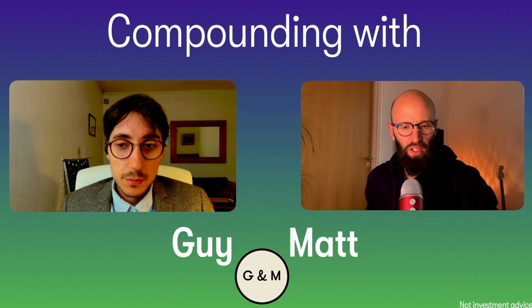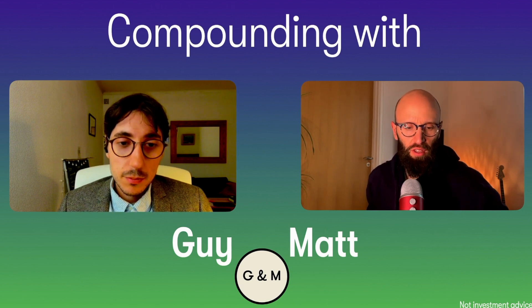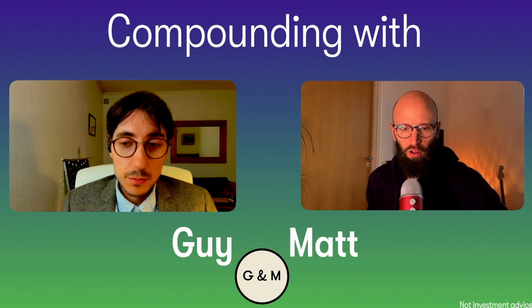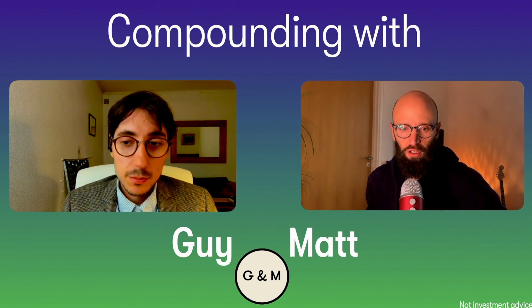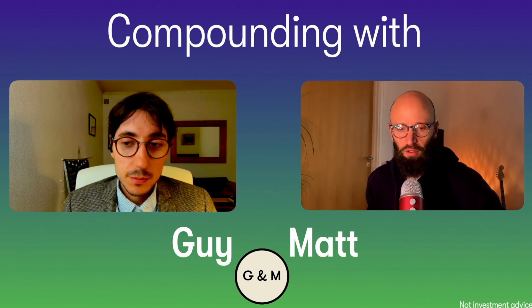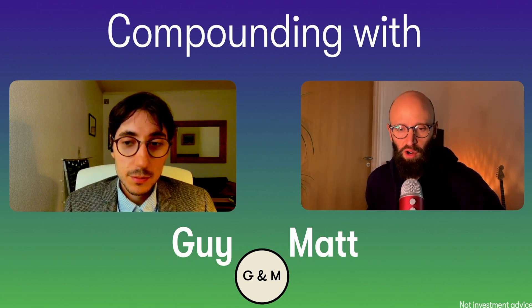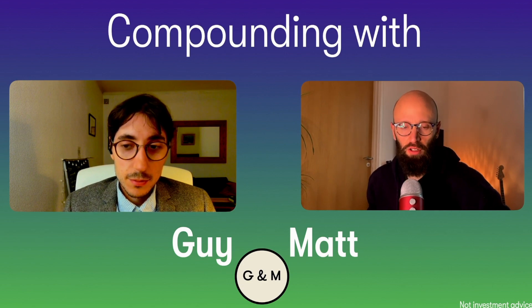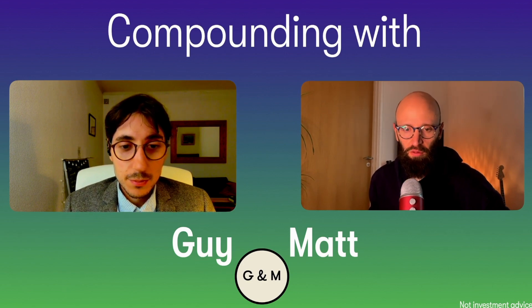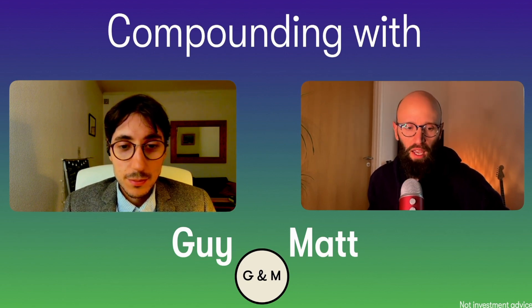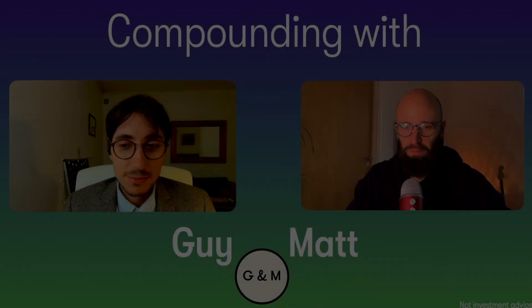Great, and this concludes the video. If you want to follow our journey in investing, you can consider subscribing to this channel and giving us a like. This really helps a lot, and we're going to see you very soon. Bye!